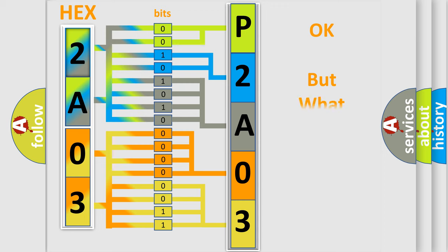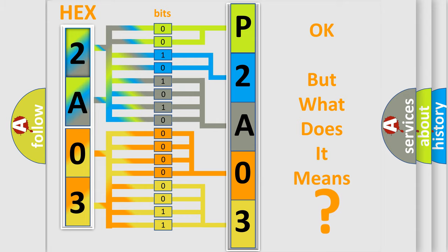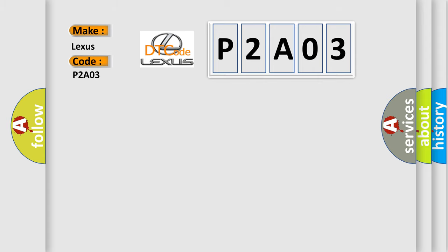We now know in what way the diagnostic tool translates the received information into a more comprehensible format. The number itself does not make sense to us if we cannot assign information about what it actually expresses. So, what does the diagnostic trouble code P2A03 interpret specifically for Lexus car manufacturers?